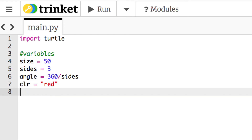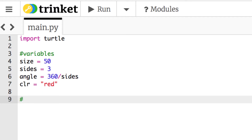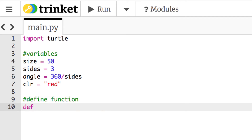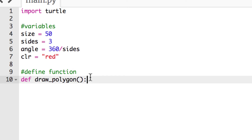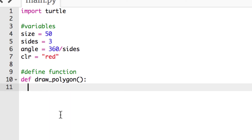Now we're going to define a function. We'll add a comment — define function — because we're not calling it yet, just defining it. We use def, then give it a name: draw_polygon with an underscore. Don't use a space or a dash, since dashes could be mistaken for a minus sign. We add opening and closing parentheses with no arguments for now, then a colon. When you hit return it will auto-indent, keeping everything inside the function.